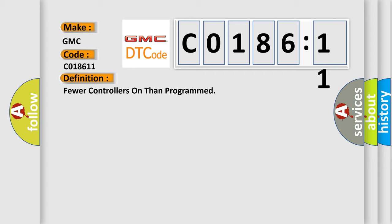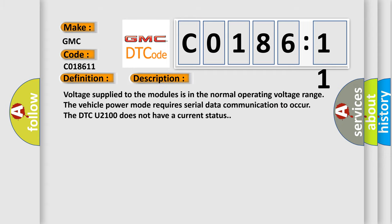And now this is a short description of this DTC code. Voltage supply to the modules is in the normal operating voltage range. The vehicle power mode requires serial data communication to occur. The DTC U2100 does not have a current status.